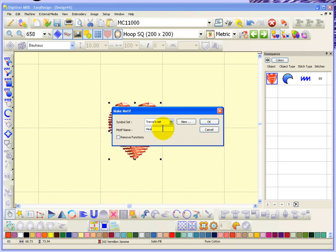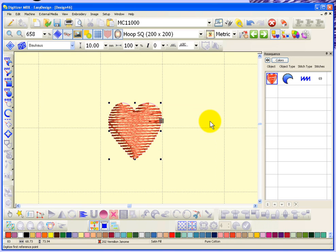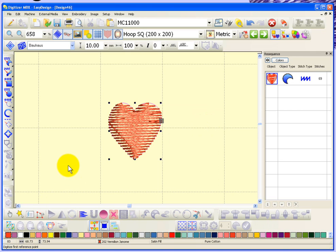And I'm going to say okay. Now it asks me, before I complete making the motive, it tells me down at the bottom to digitize the first reference point, and I need to put in two reference points.